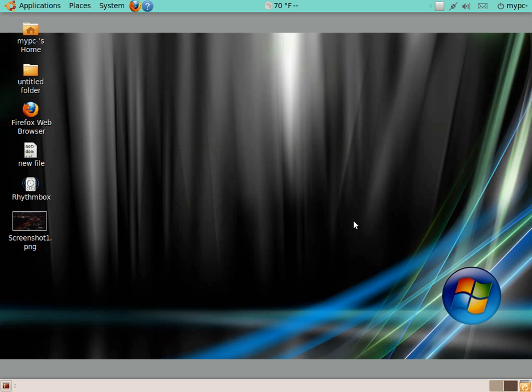So there you have it. There's my first quick tutorial on Ubuntu for Dummies. I'll continue this sometime later in Ubuntu for Dummies part two. Thank you for watching this webcast of Total OS today.